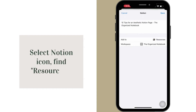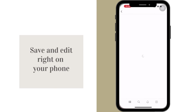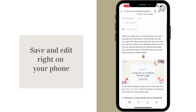Just like with the desktop Web Clipper, you'll need to find the correct workspace and database to add it to. Now you can directly save and edit the resource on your phone through the Notion app.